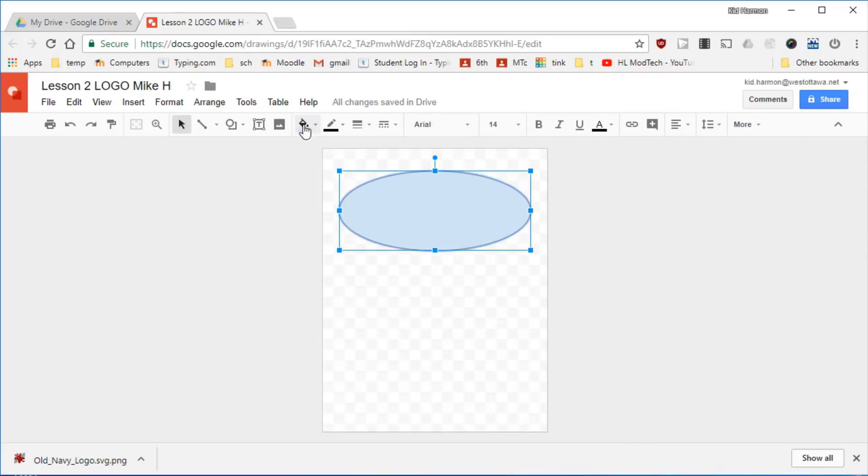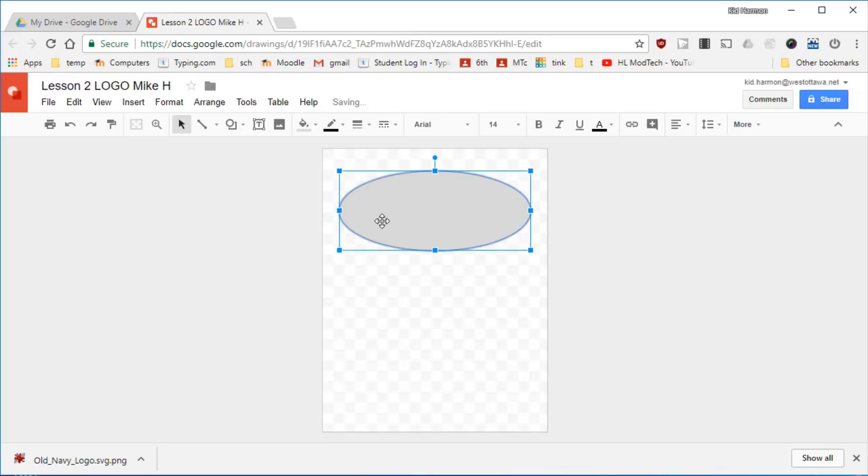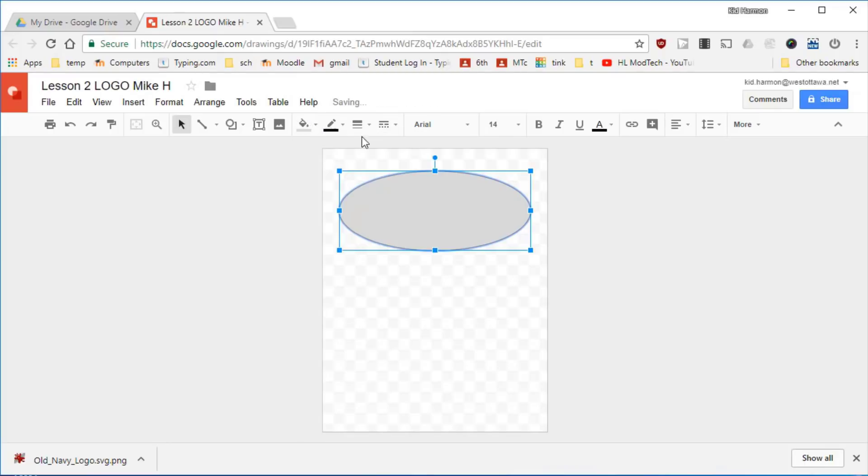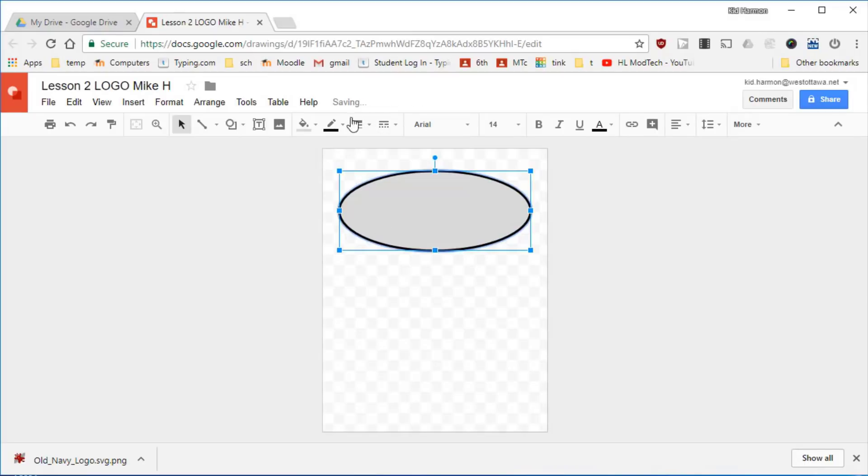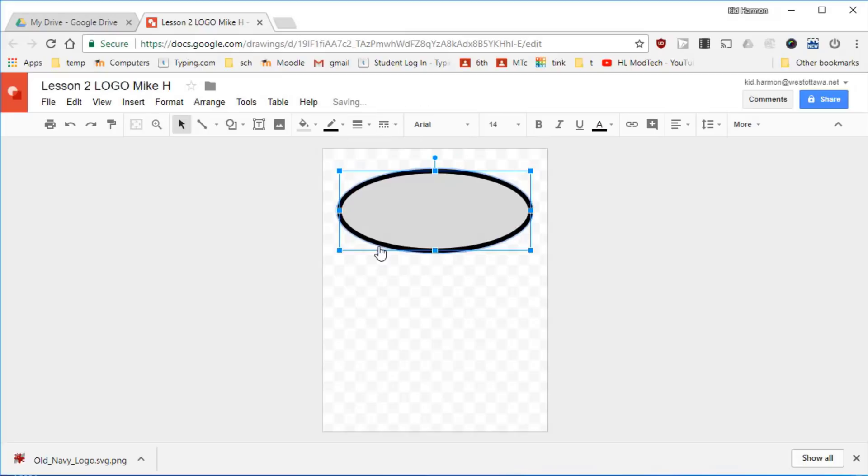I want us to all make a logo for our school so right now I want you to do a fill color and pick a gray. I want you to do a line color and make it black and I want you to make it 8 points thick or larger. You can also go up to 12 or 16.